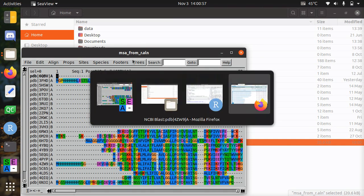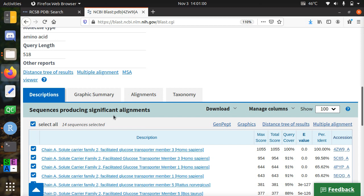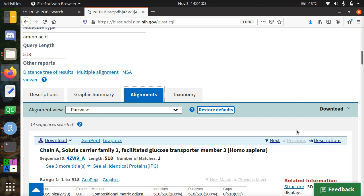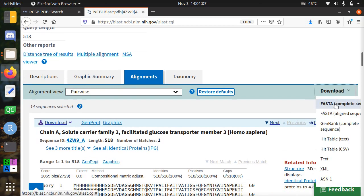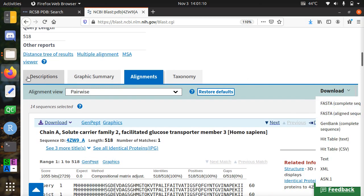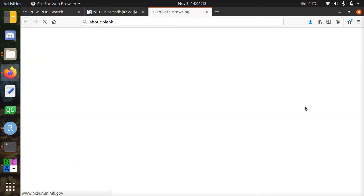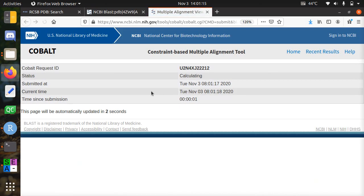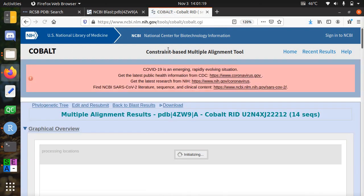In the web interface, to get a multiple sequence alignment don't click on alignments, and then download the aligned sequences, because that will not work. Instead on description, click on multiple alignments. This is taken to the Cobalt website, which is an alignment tool, constrained by multiple alignment tool. That's great.